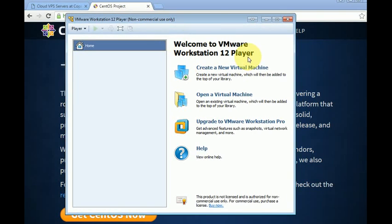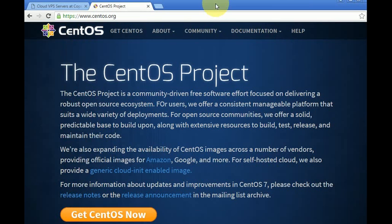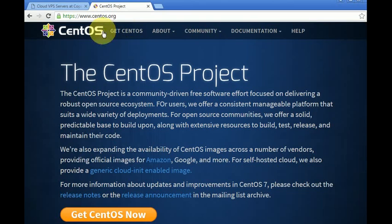Before installing in VMware, we need to download the image of CentOS from their website. So the first thing is opening centos.org, the official website. Afterwards, we are going to click 'Get CentOS Now.'